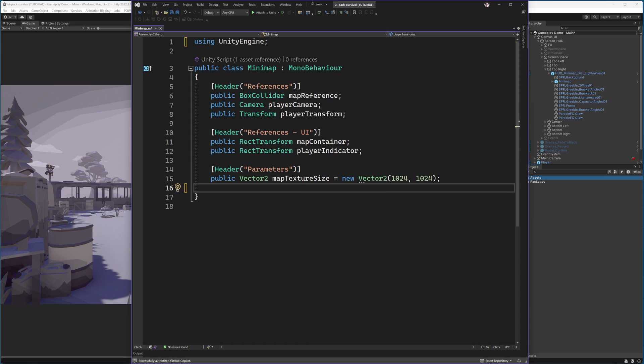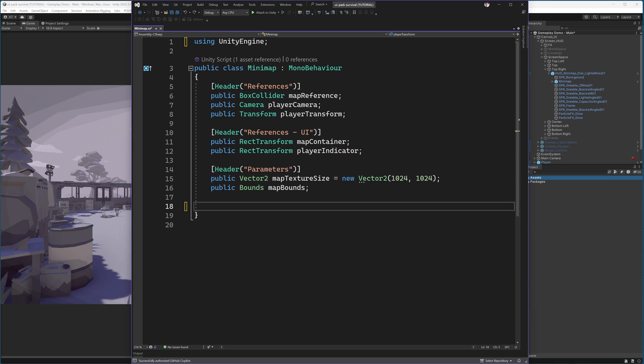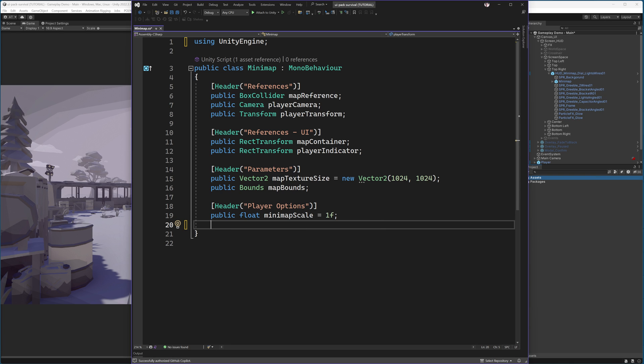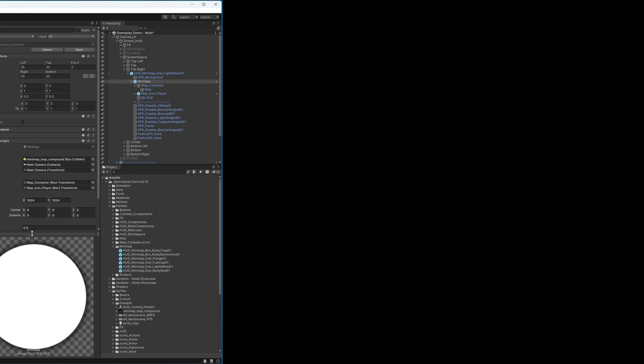Some parameters. First one being the texture size, which is how we will be calculating the size of the map. And then an object that will store the bounds that we will be getting from the box collider. Finally, we have some player options, which for now will only consist of the scale. Adjusting this parameter will let us zoom in and out on the UI.